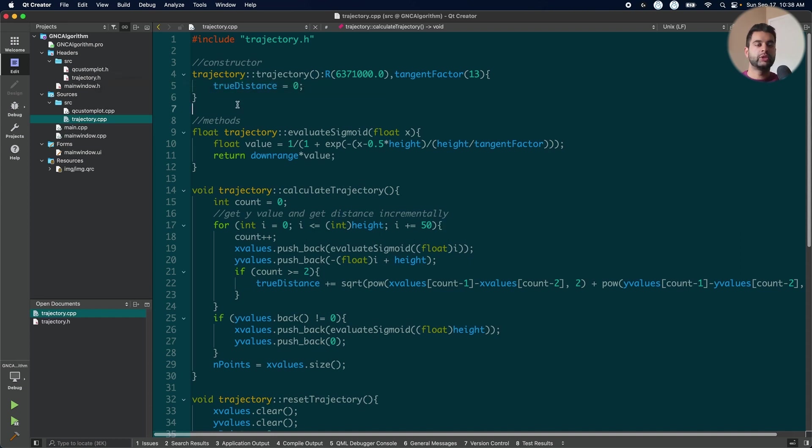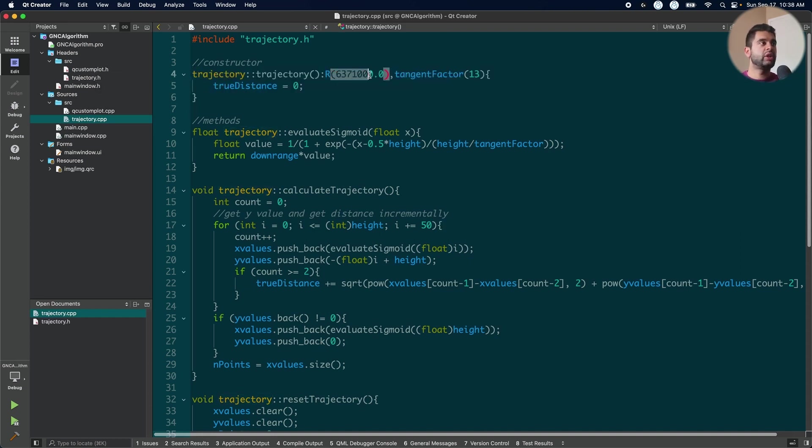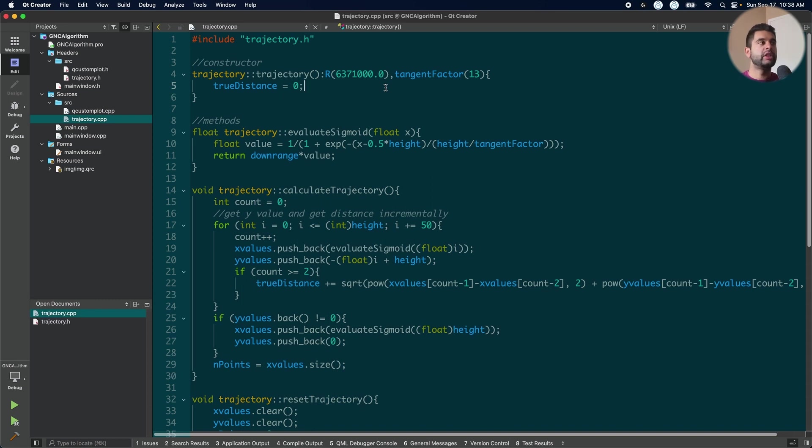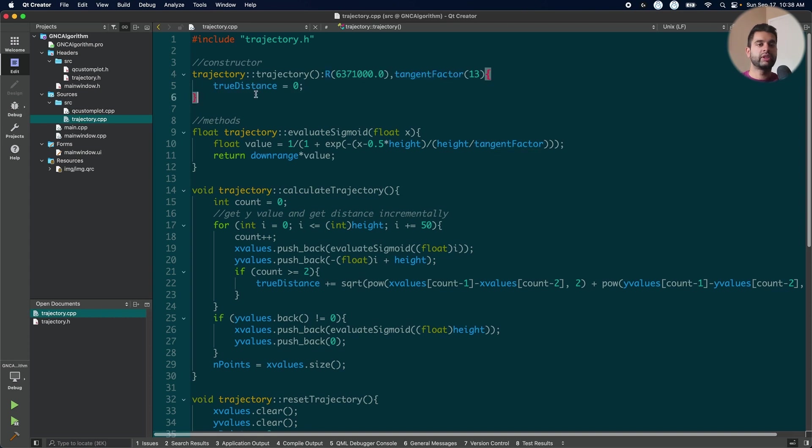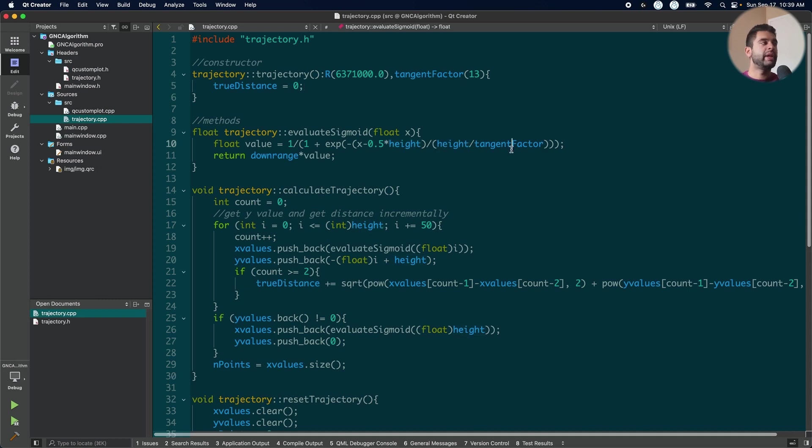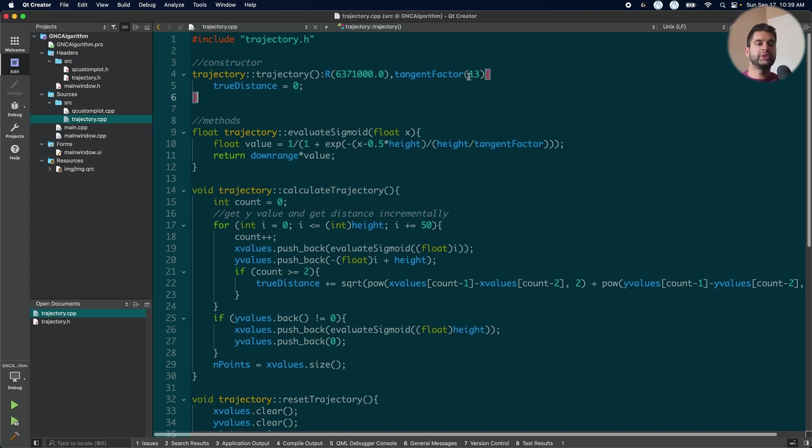I have four methods which I defined. The first one is the constructor where you initialize the constants. Now every time in C++ if you have constant variables you must use a member initialization list to define them so like this here. You cannot define it inside because that will break the rules. To evaluate the sigmoid I just use the same formula 1 divided by 1 plus e minus x minus 0.5 times height and then I divide it by the tangent factor. So in the presentation it was set to 11 but here I have made it 13 for the time being. You can also use 11 if you want to. But it is good to have different values to see what different shapes you get.